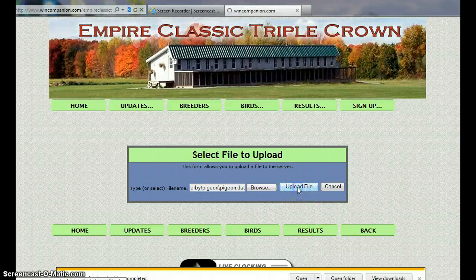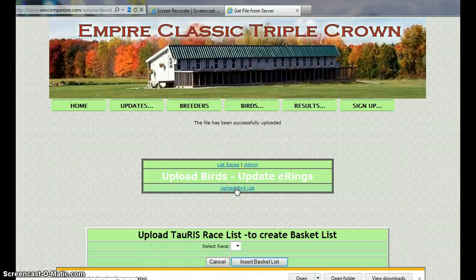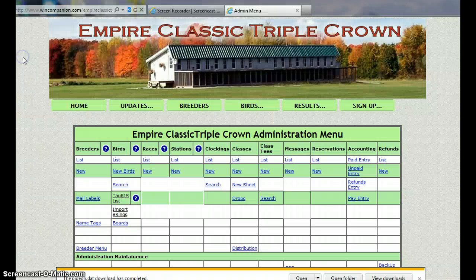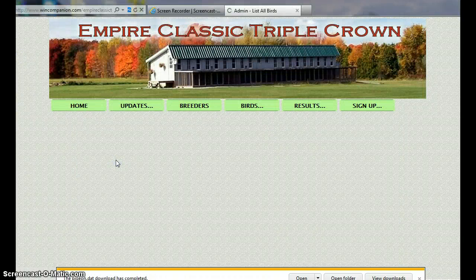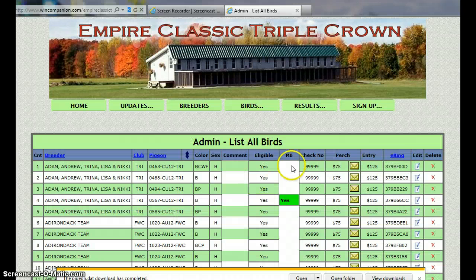And it's already uploaded. In this particular case we want to update the bird list, so we're going to click on update bird list. And it's done. We go back to the administration menu now and we look at our list of birds and you'll see all the chip IDs are here.